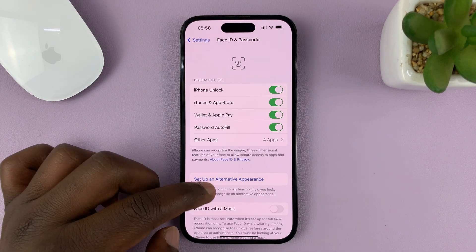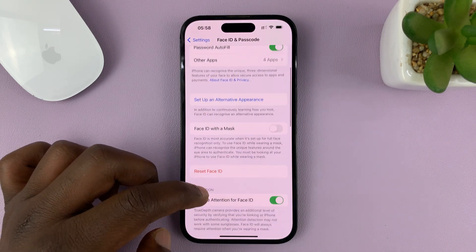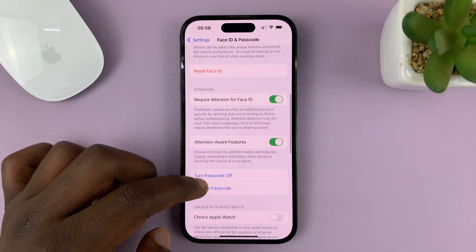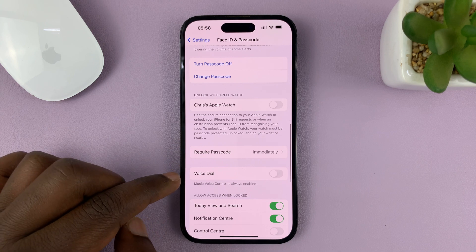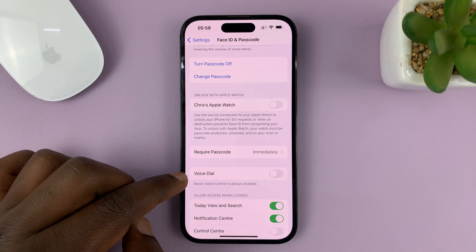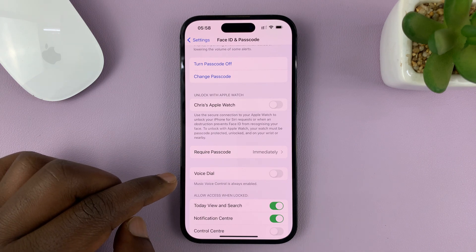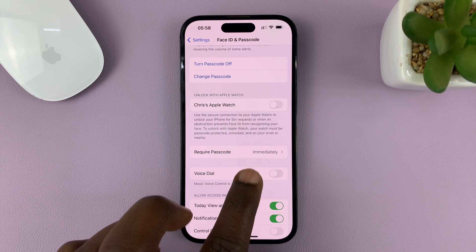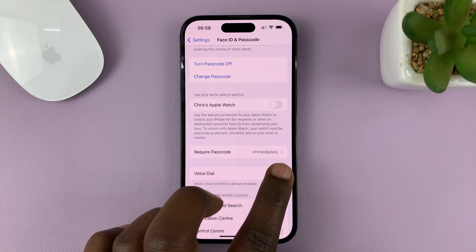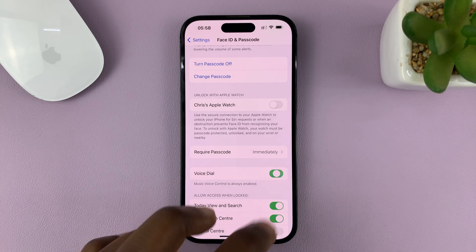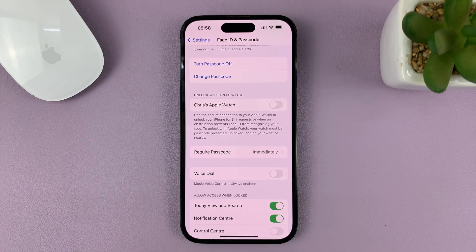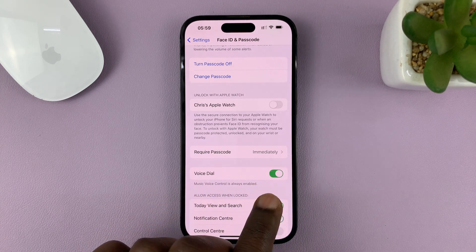Inside Face ID and Passcode, just scroll down to Voice Dial. From here, you can enable Voice Dial or disable it again.